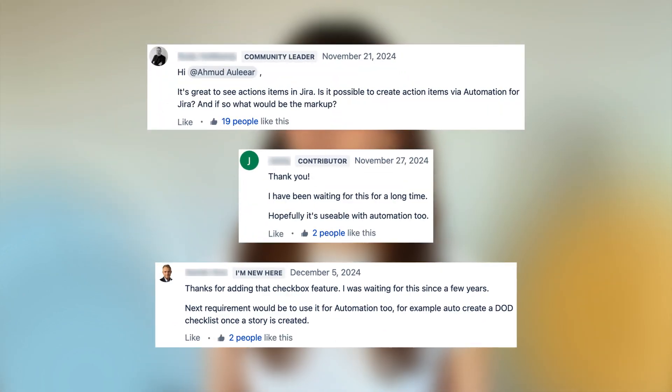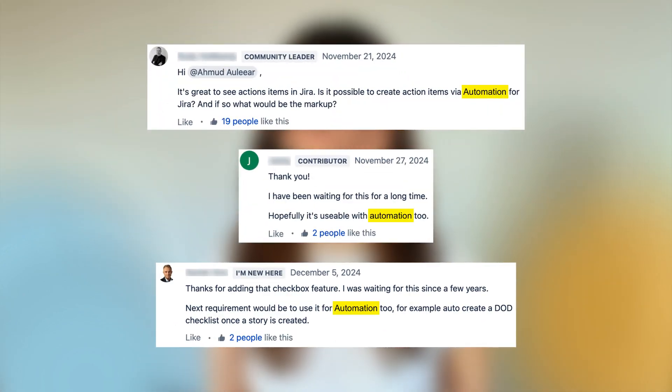One of the most frequently asked questions within the Atlassian community is: can JIRA action items be used with JIRA automation? Action items in their current form are only simple checkboxes to aid in the creation of smaller ad hoc tasks within a single JIRA issue.